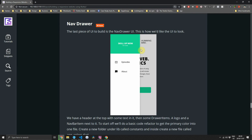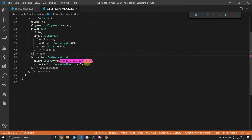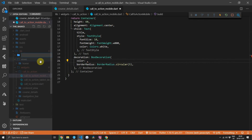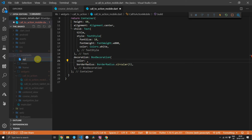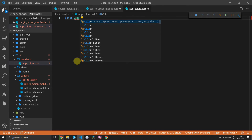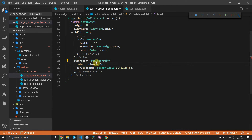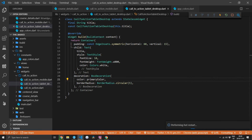The last thing we want to do is add a navigation drawer for mobile to make sure we still have the episodes and about links to navigate to. We'll do some basic refactoring to share at least the primary color of the application. Go to the call to action button and cut out the color. Under the lib folder create a new folder called constants and a new file called app colors. Inside that file create a constant color called primary color and paste the value. Then head back to call to action mobile and place the primary color there, importing the file. Do the same for call to action tablet desktop.